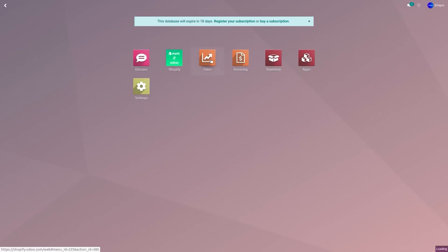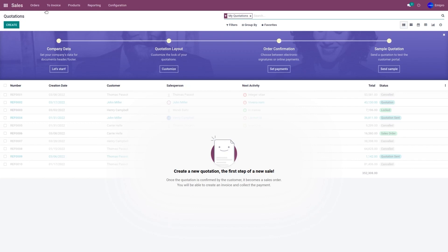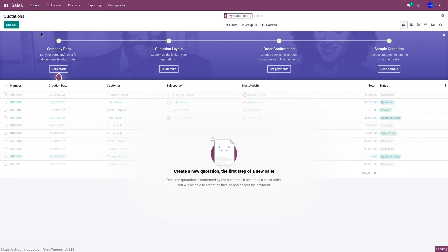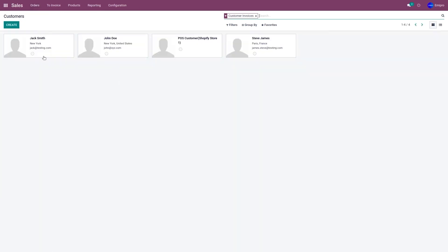You can also see the same customers under the Sales customer menu. Let's go to Sales and then to Customers. As you can see, the customers have been imported here as well.